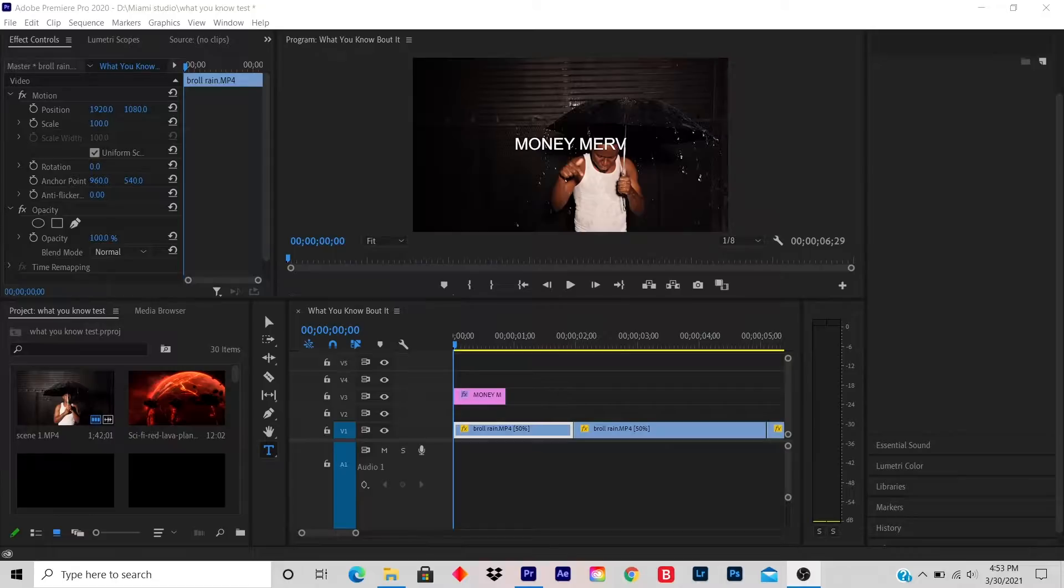Today's lesson is how to change your title color. This is a very easy tutorial and it's an easy step to follow.